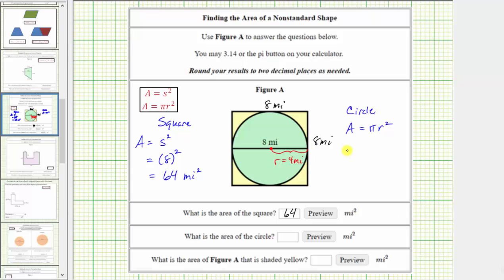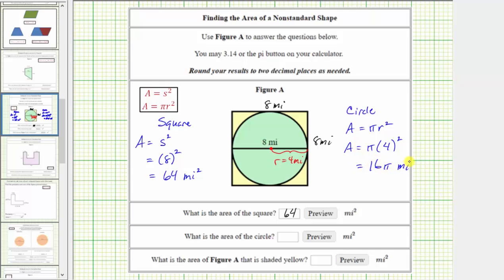Which means the area of the circle is equal to pi times the square of four miles. Four squared is equal to 16, pi times 16 is equal to 16 pi, and the units are square miles.